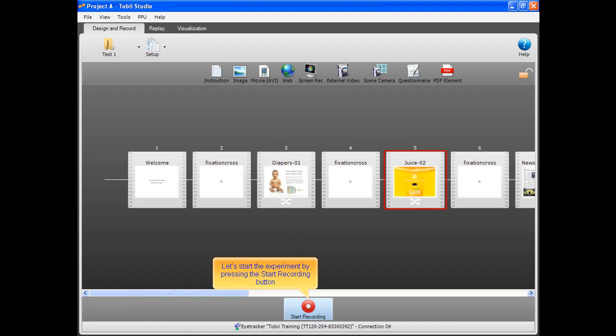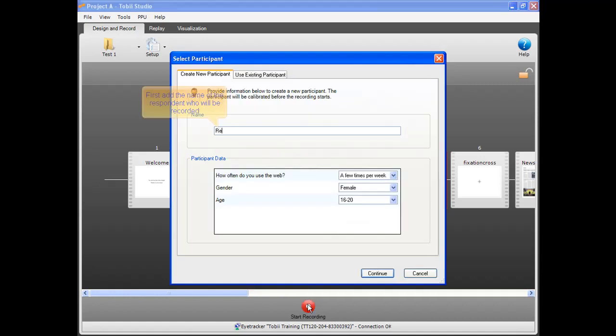Let's start the experiment by pressing the Start Recording button. First add the name of the respondent who will be recorded.